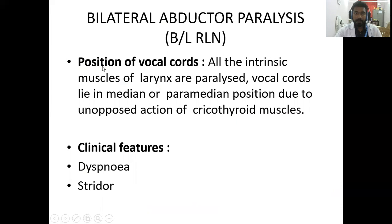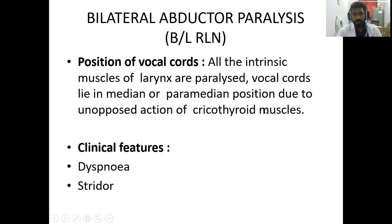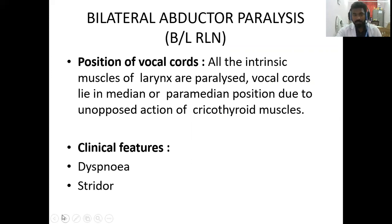In bilateral abductor palsy, the position of the vocal cord will be in the median or paramedian position because all the intrinsic muscles of the larynx are paralyzed. The vocal cords remain in the median or paramedian position because all intrinsic muscles are paralyzed, except the cricothyroid muscles, which are supplied by the superior laryngeal nerve. Clinical features include dyspnea and stridor.